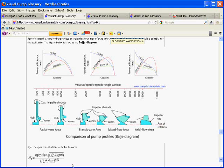The actual equation or number we'll derive, called specific speed, is going to be the rotational speed of the impeller times the square root of the flow rate in gallons per minute, divided by the head of the pump to the exponent 0.75. It's a rather curious little equation, but the results are very interesting and you're going to see very useful.